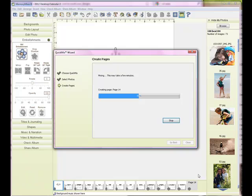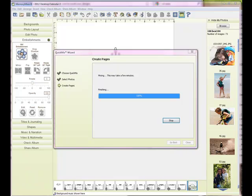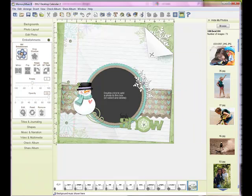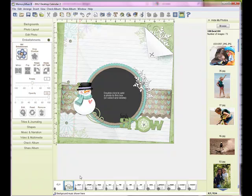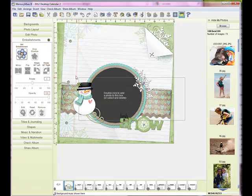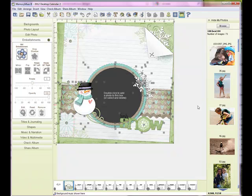Once it's finished loading, I will drag it up towards my January. So we'll just drag it up here. The first thing I'm going to do is I realize that my calendar grid is on the bottom, so I am going to drag most of these elements towards the top.